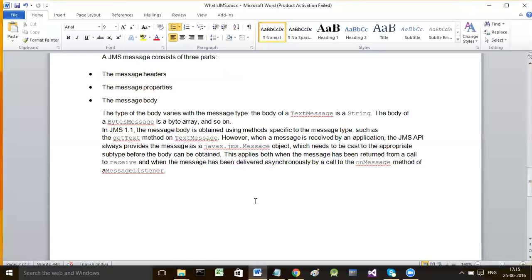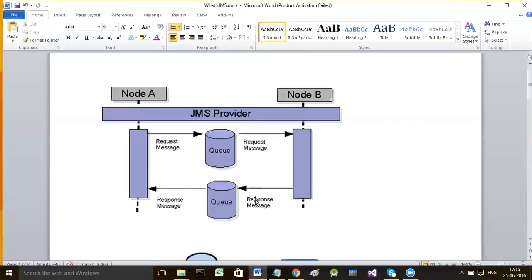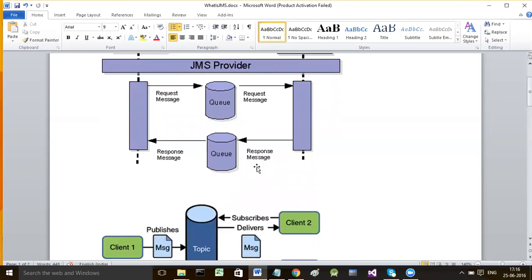Until now we have been using only a web server called Tomcat for deploying and running web applications, but now we will use an application server in order to implement messaging over JMS, because it is only an application server which can provide us the intermediate data stores. That application server is the middleware and is our JMS provider.